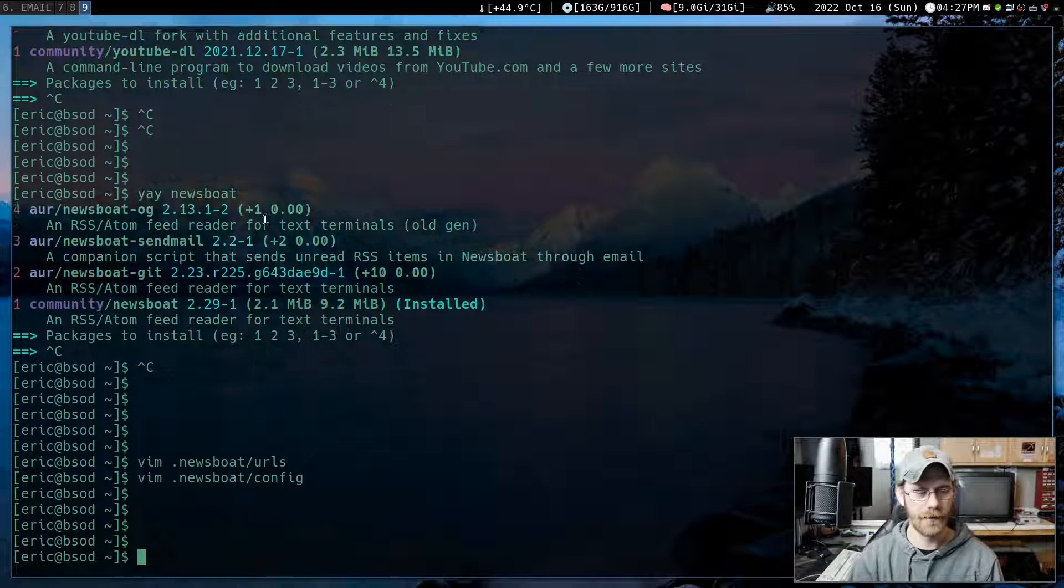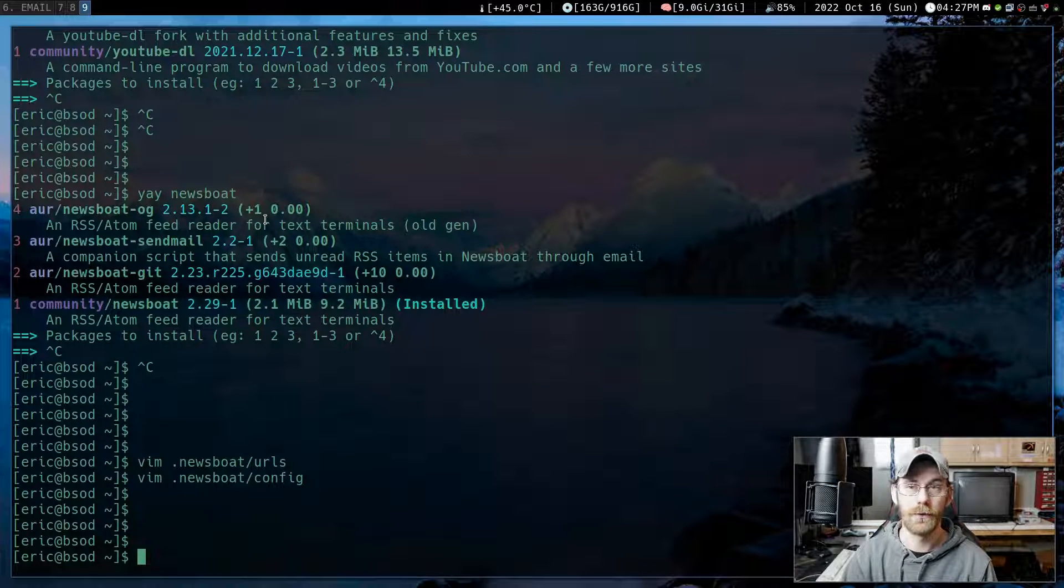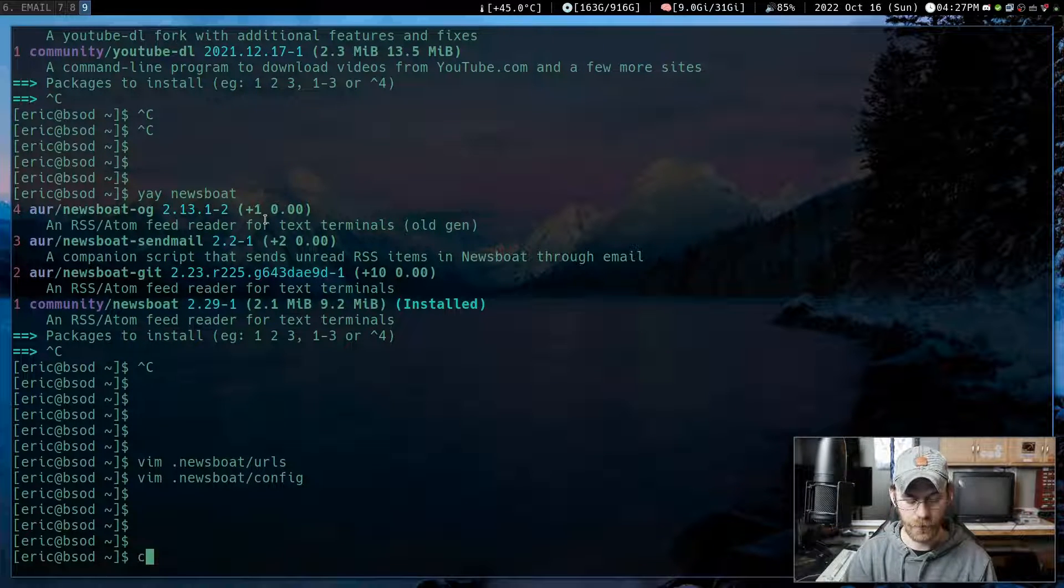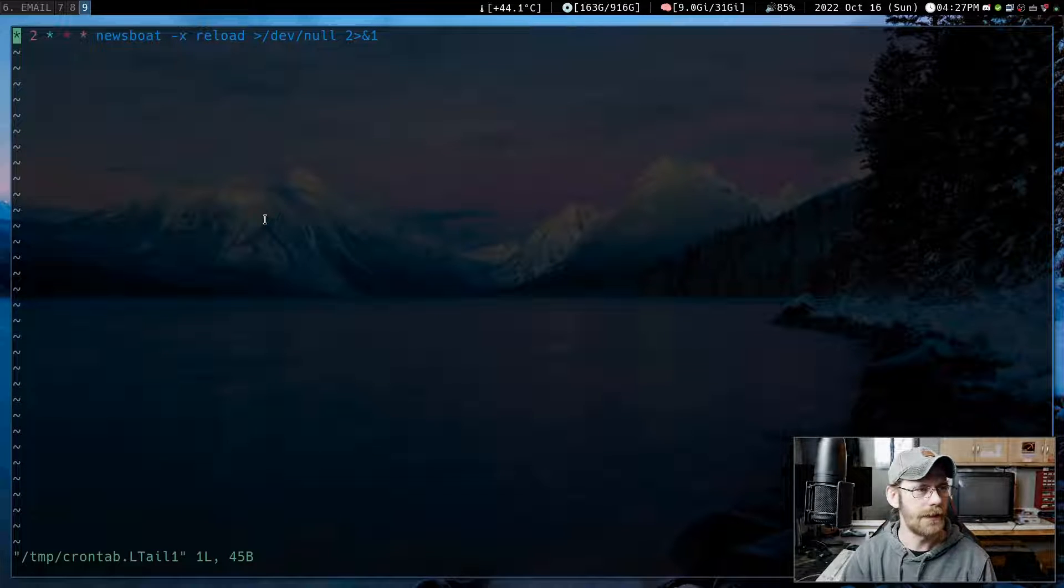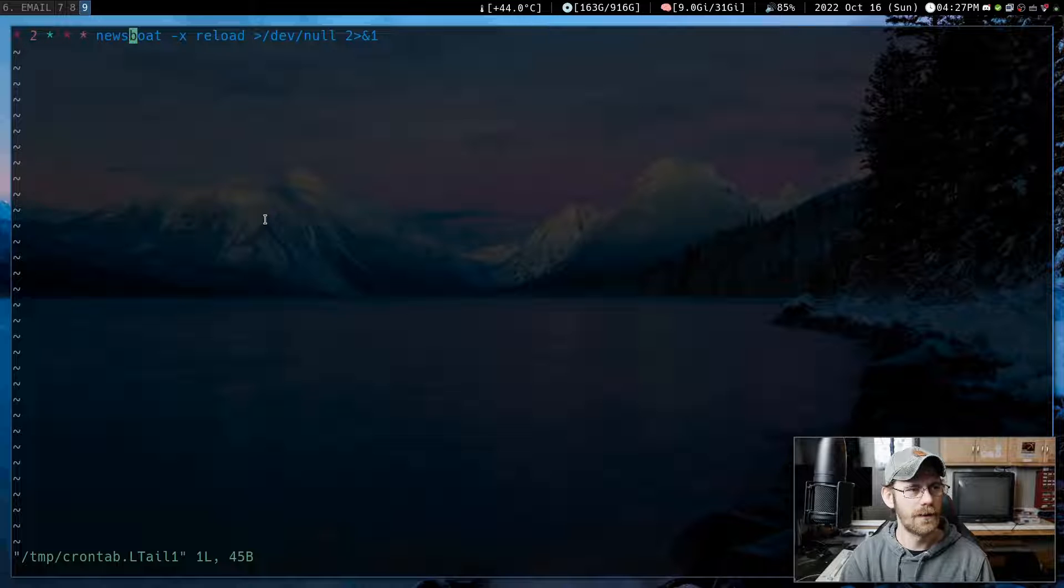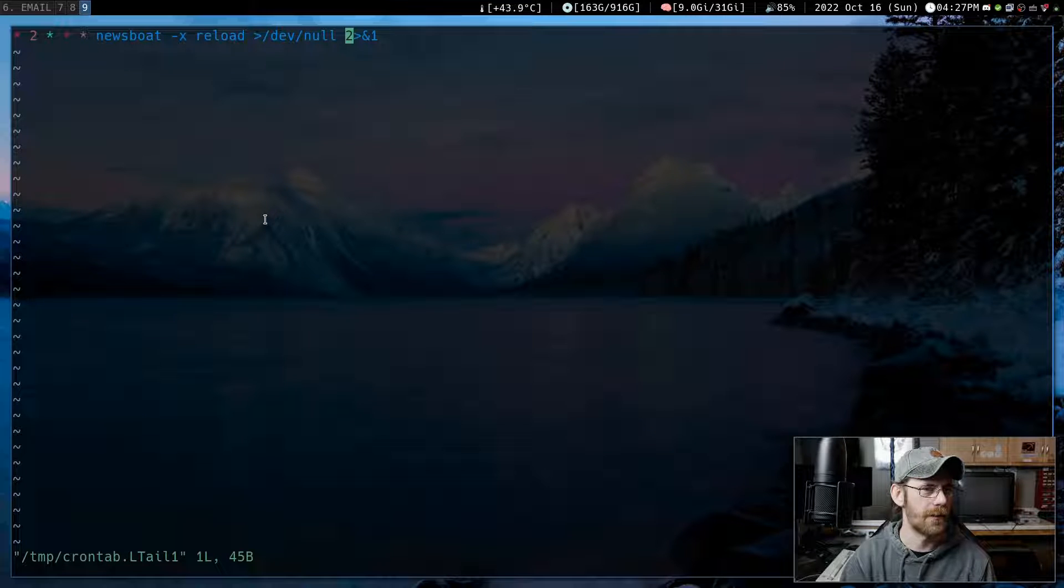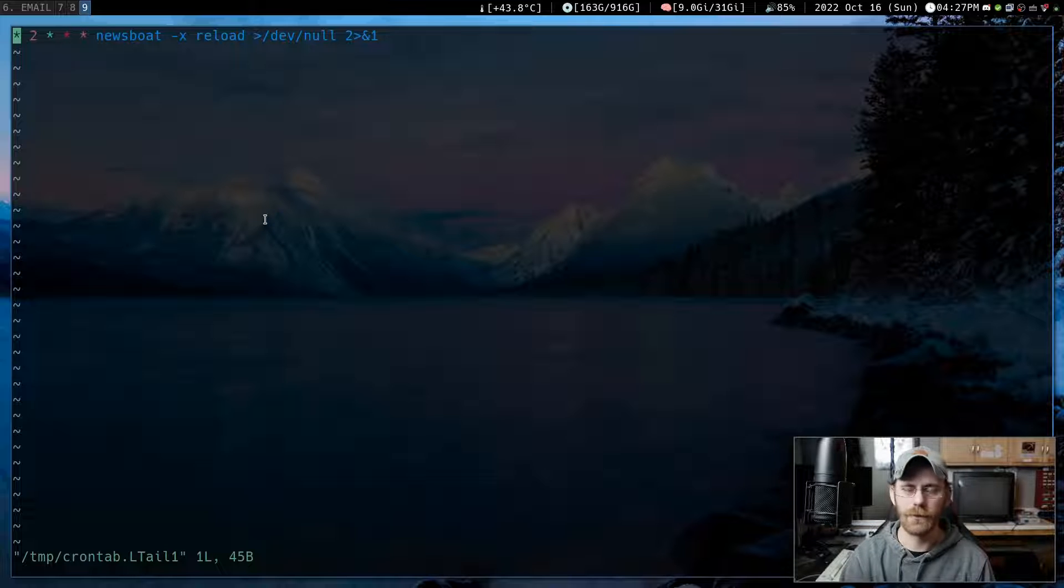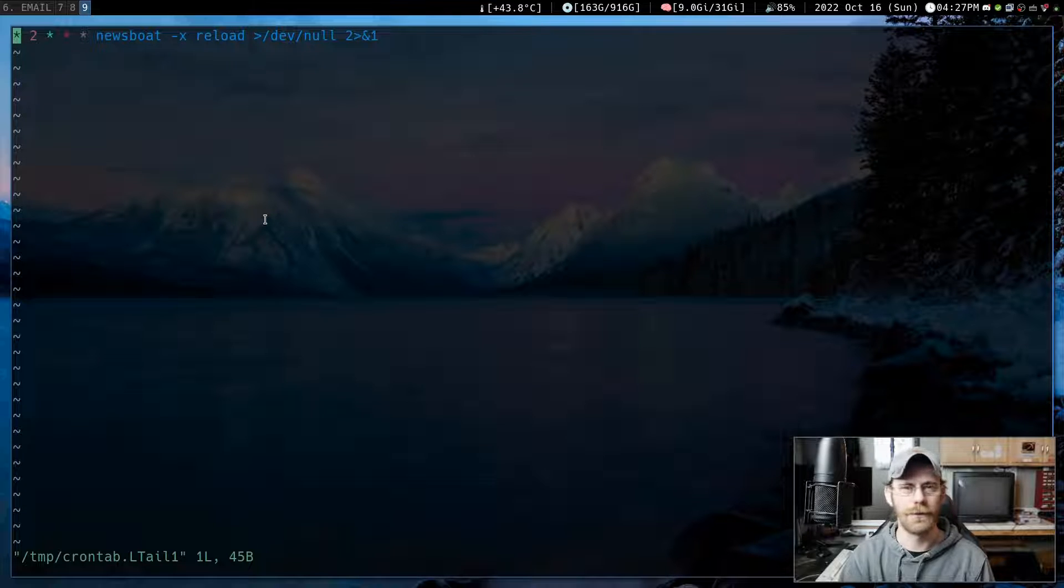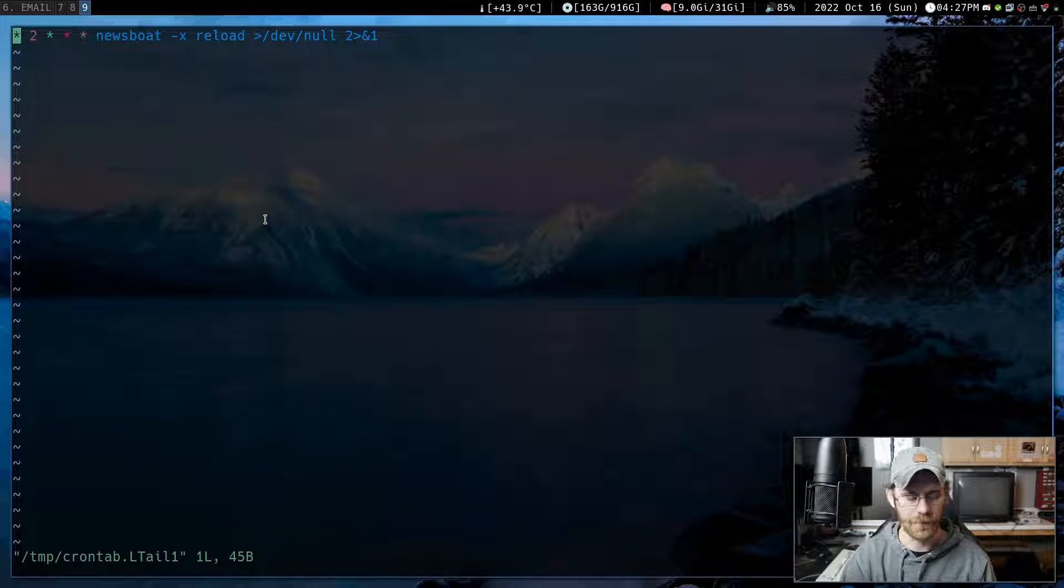Another thing that could be useful is to set up a cron job to reload all this stuff. So you do a crontab dash E. I have this set up to where every two hours, it's going to run Newsboat dash X reload, and then send that off in the never never land. That's just going to reload or do that refresh. So I don't do the refresh typically when I first get in there. Cause there's stuff to look at usually if there's not, maybe I'll do a refresh while I'm in the program.